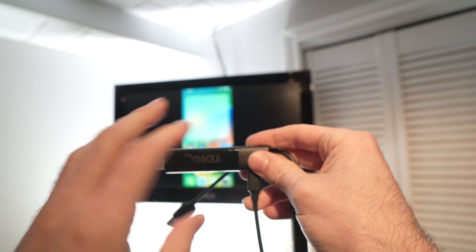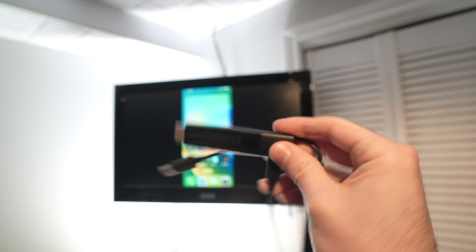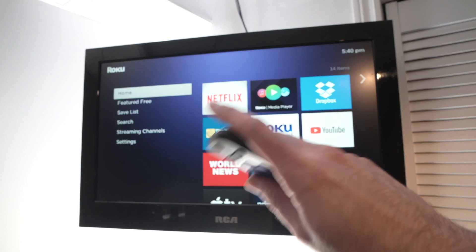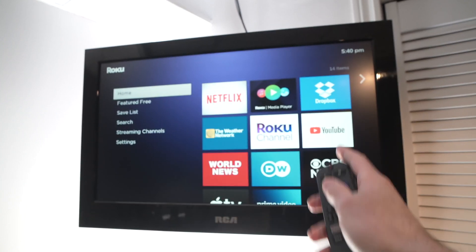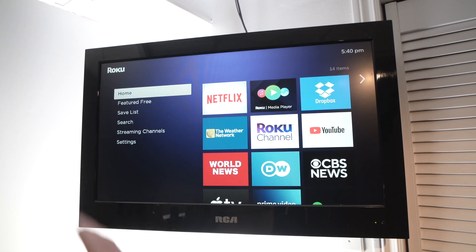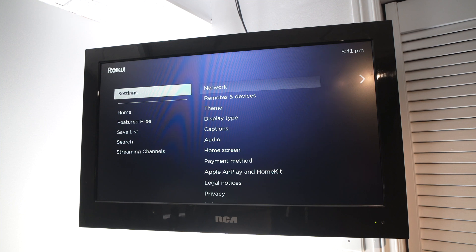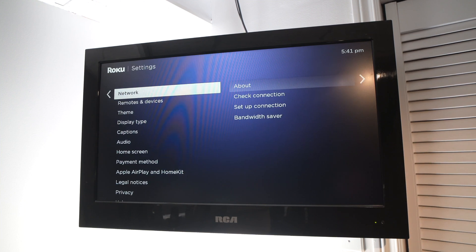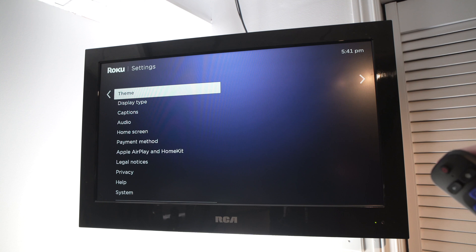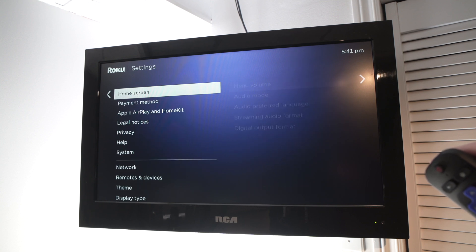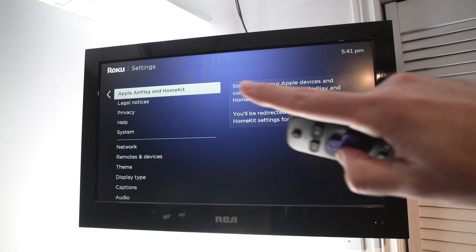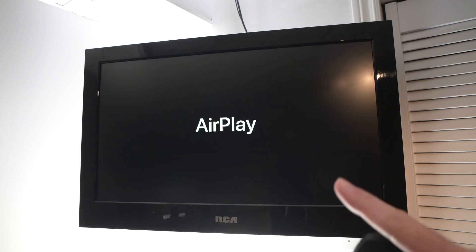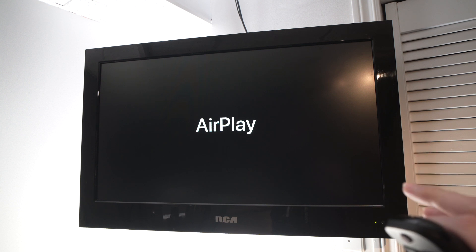On the Roku, what you need to do is once you plug it in your TV, go down into settings, this last option, then press OK, go down until you see Apple AirPlay and HomeKit. Press OK and AirPlay will open up.